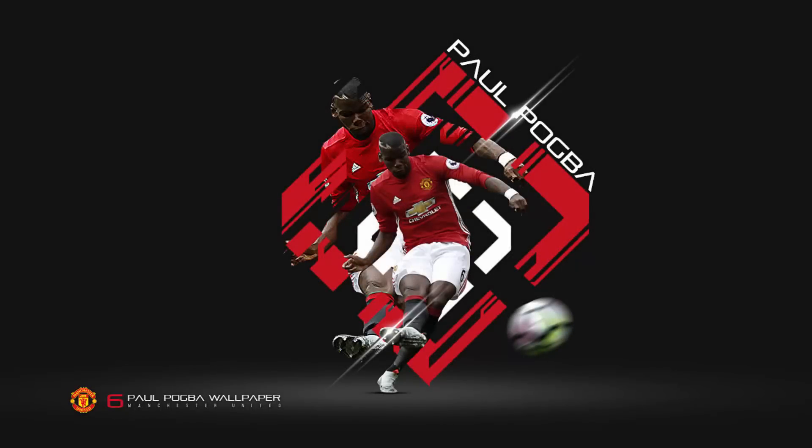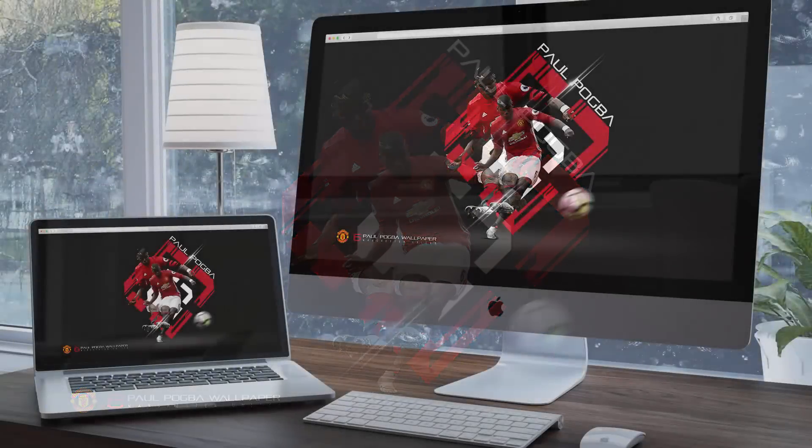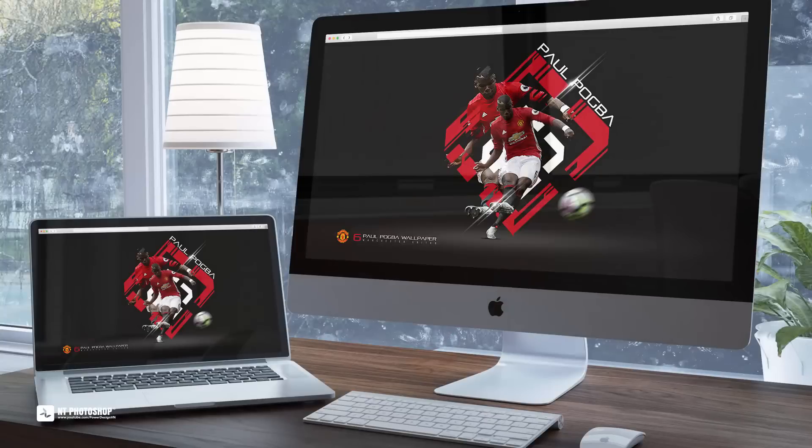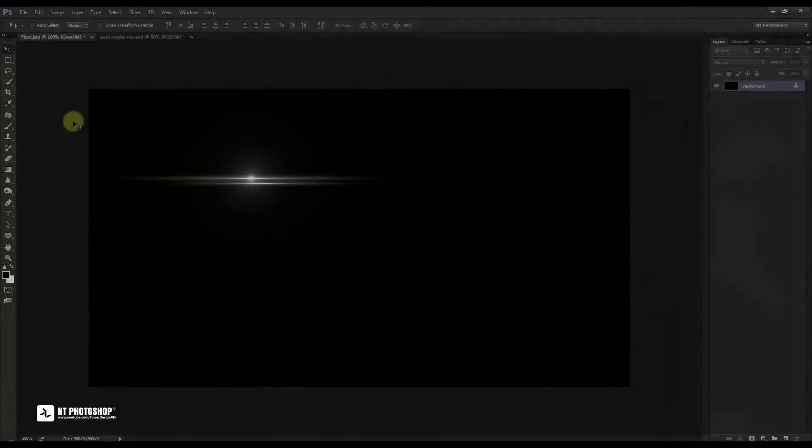Welcome to the channel NT Photoshop, a YouTube channel to share Photoshop tutorials. In this tutorial, we will create a football wallpaper.